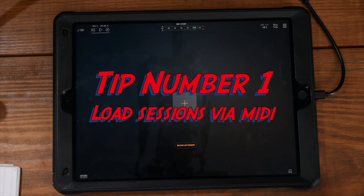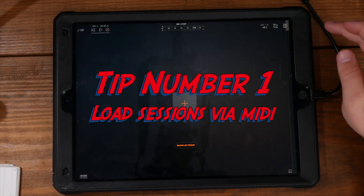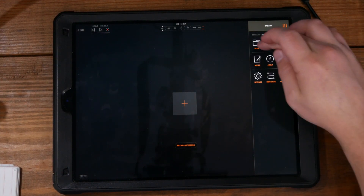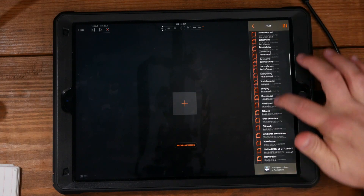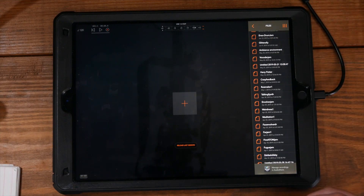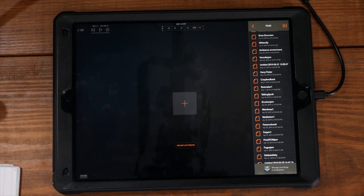Tip number one is session load with the program change or CC messages. What that means is I can take all of these sessions — these are all sessions of AUM — and load them up via a particular PC message or CC message or whatever I want to. It's really useful, let me just demo this real quick.